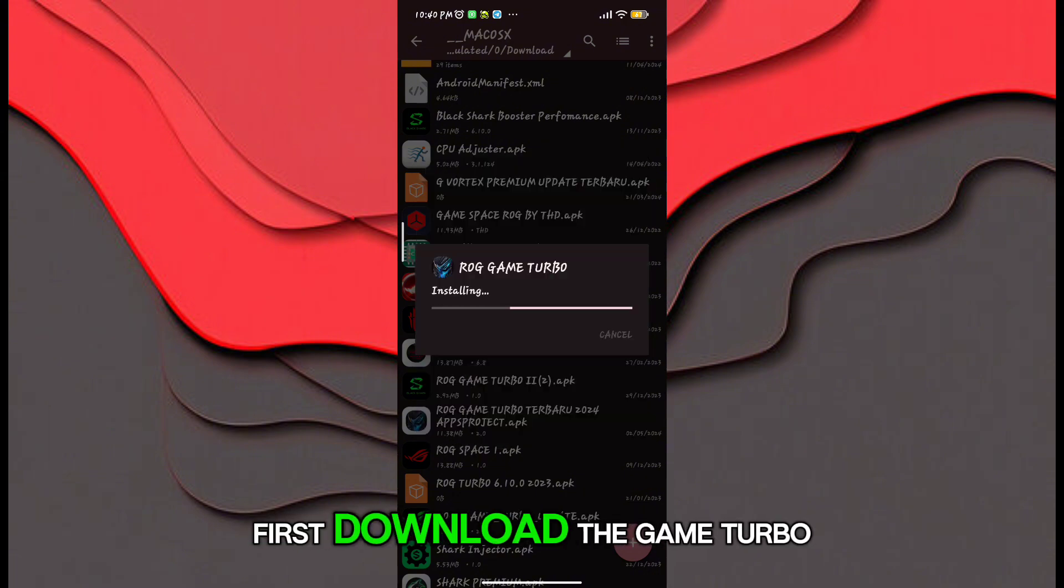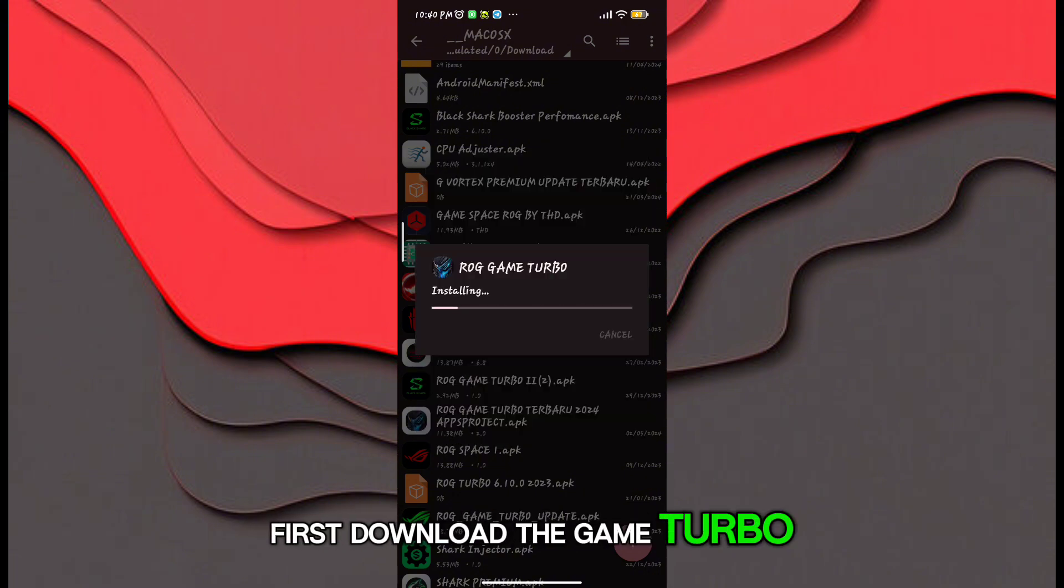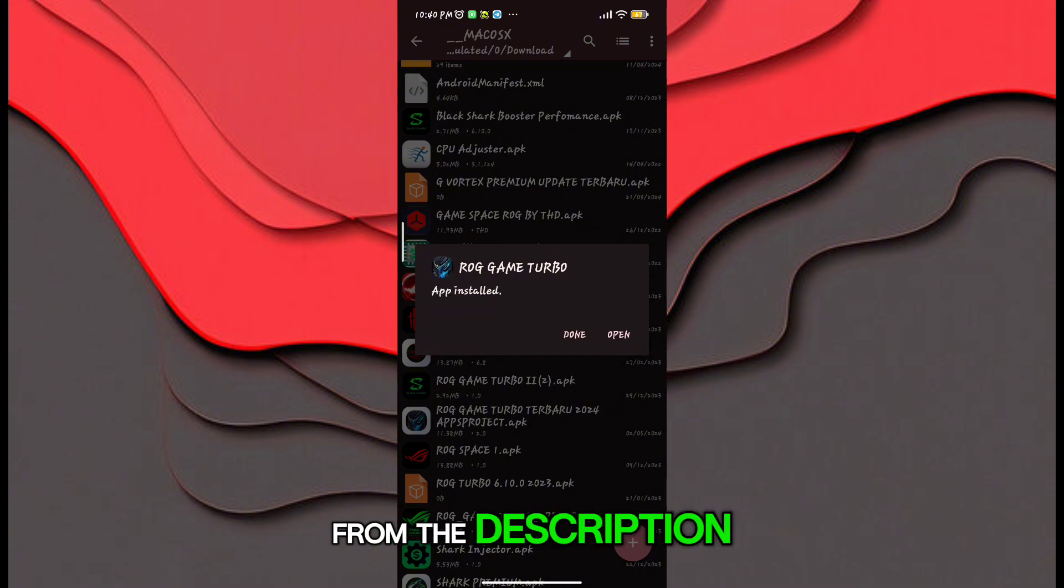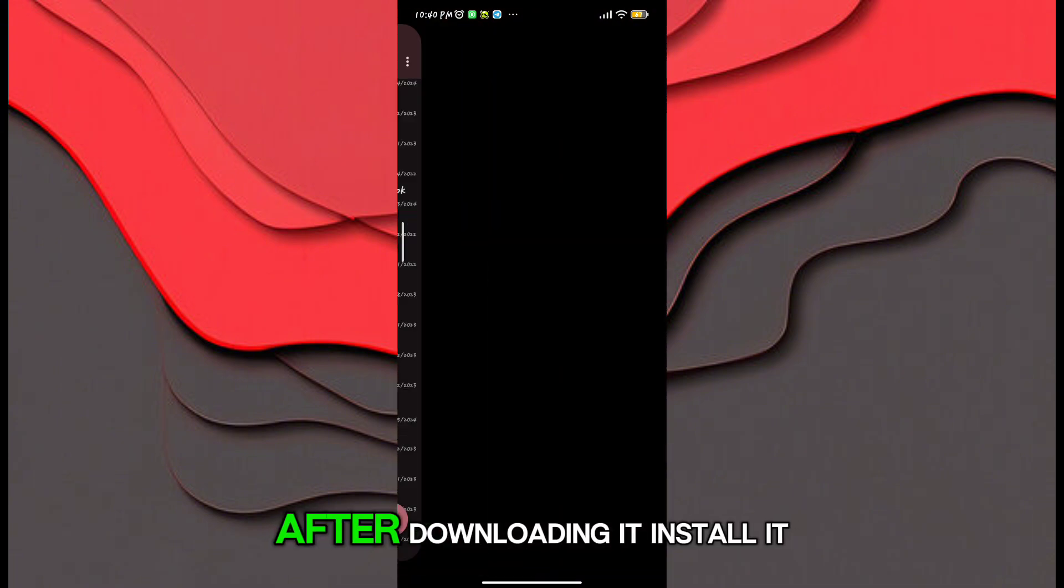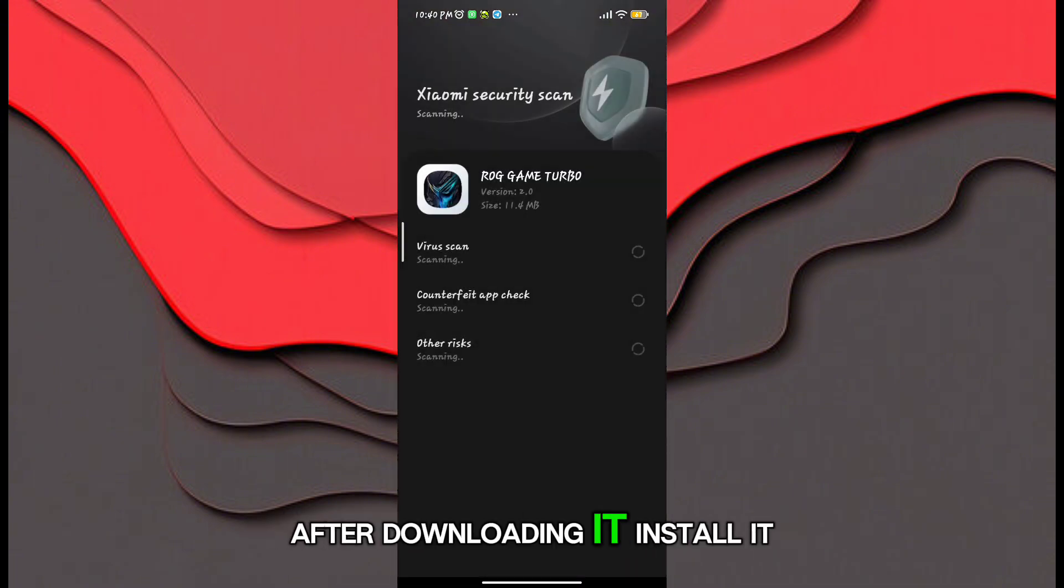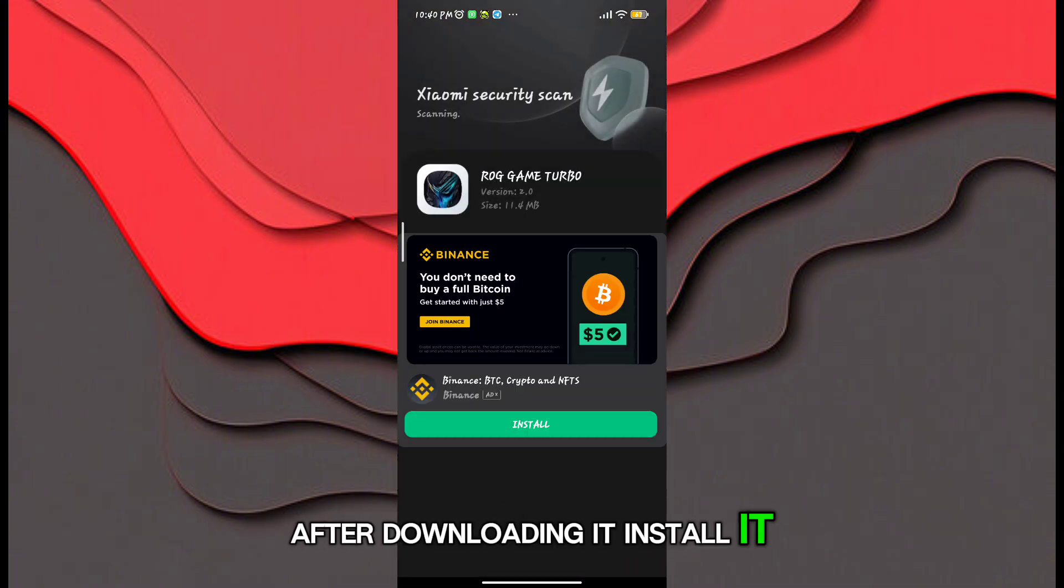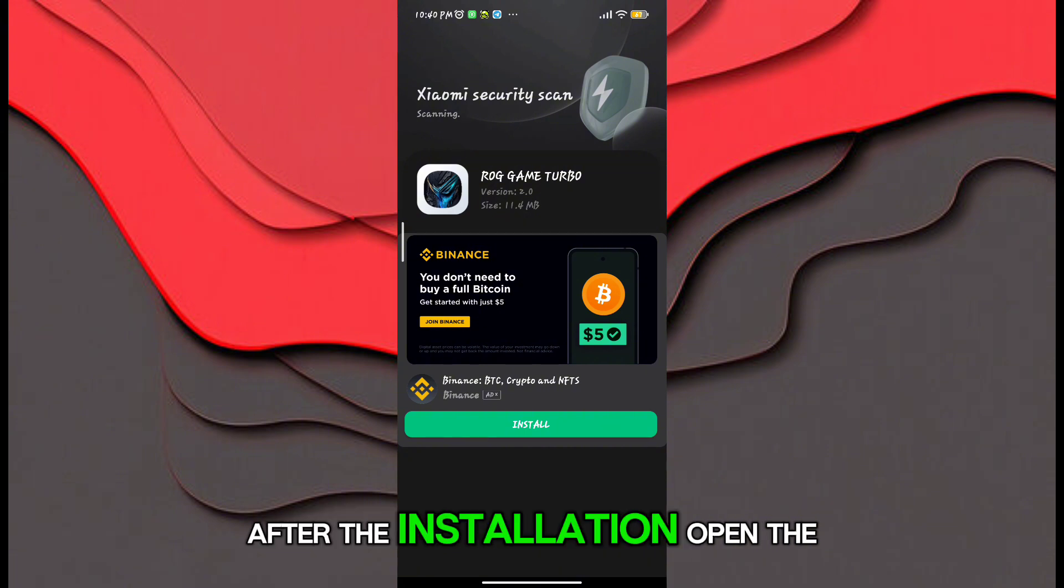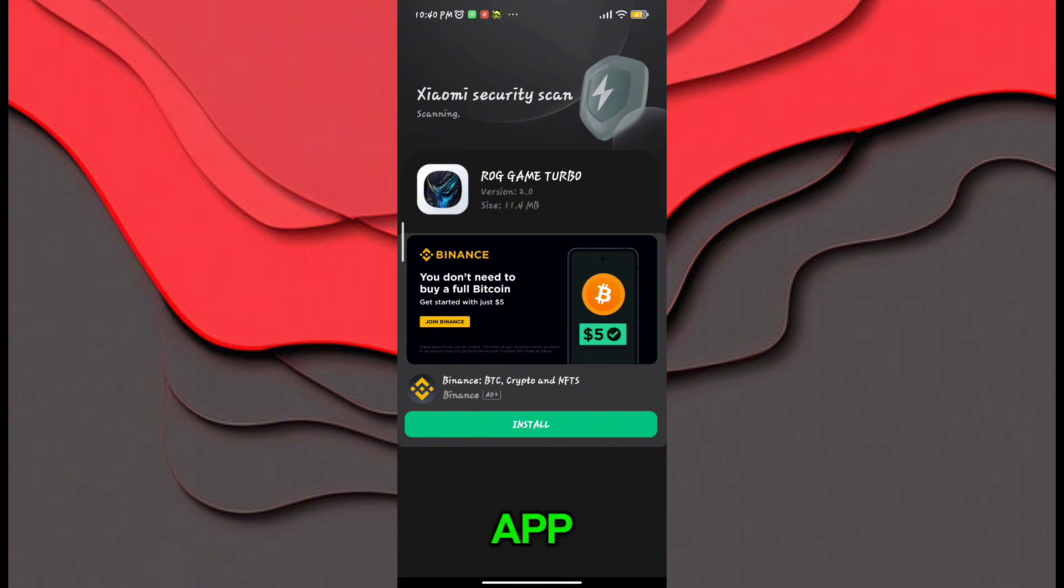First download the game booster from the description. After downloading it, install it. After the installation, open the app.